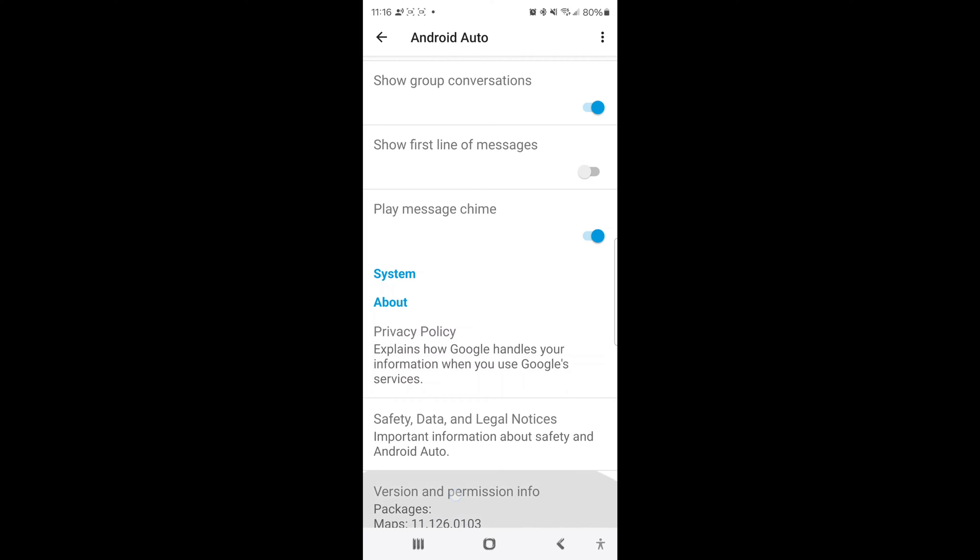You're going to tap on this spot down here at the bottom where it says version. I believe it's nine times but just keep tapping on it.